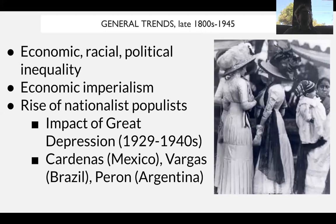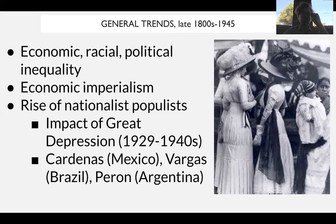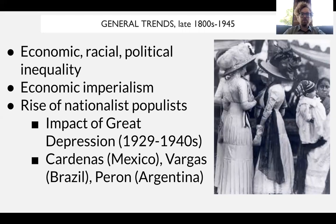We have an economic division between landlords and largely peasants. Many of the countries in Latin America are largely not industrialized by this point in the 20th century. We also have extreme amounts of racial inequality, especially between white Latin Americans, people of indigenous descent, and black Latin Americans — the legacy of slavery still going on, especially apparent in the early 20th century.